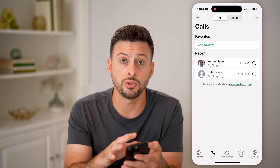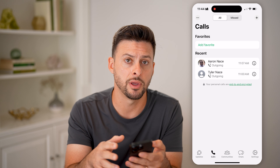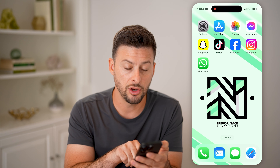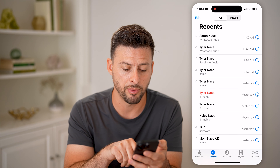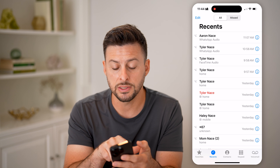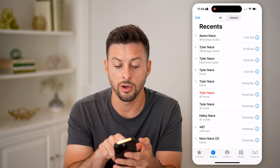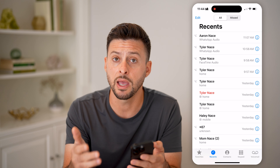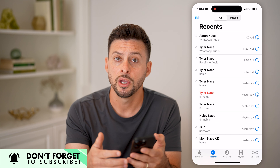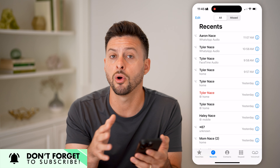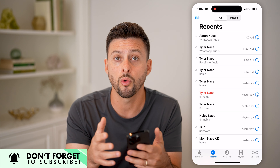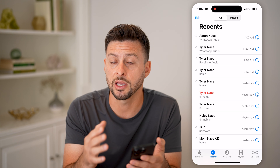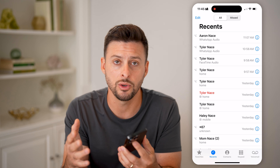Those are two different options you have within the WhatsApp app. But if you maybe deleted them from WhatsApp, you can also check it in your phone app. Just open up the phone app and tap on Recent. Here you can see WhatsApp audio calls pop up just the same as any other call. So if you made a call normally through your phone and also made a WhatsApp audio or video call, it will show up directly here as well.